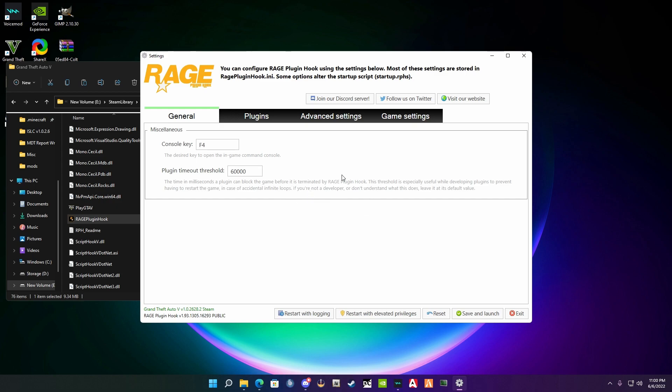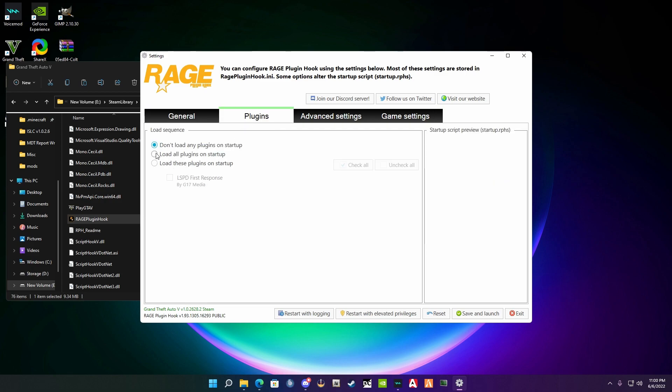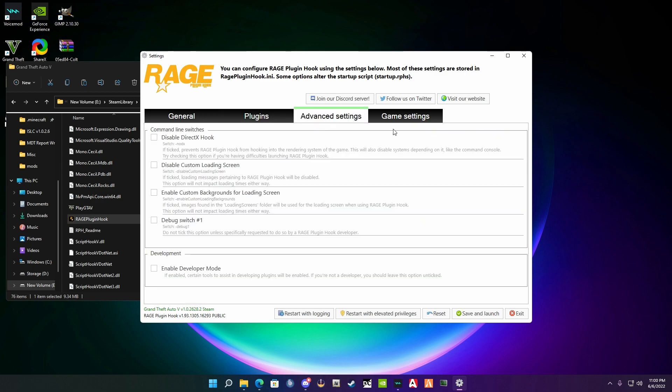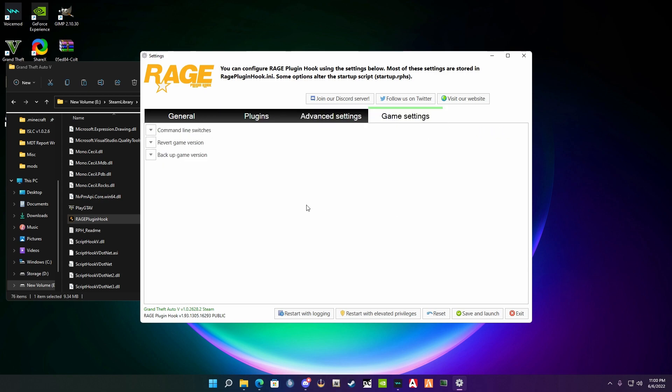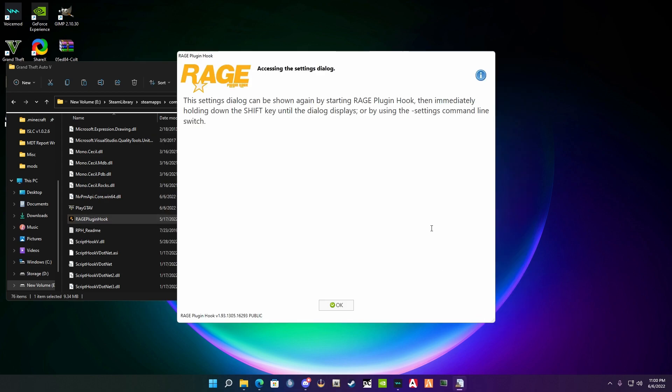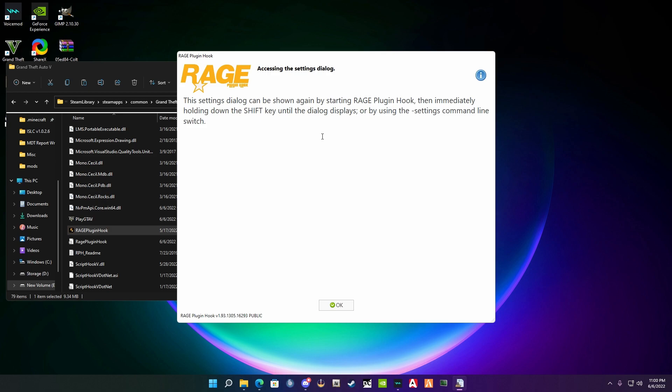Next thing you're going to go over to plugins and hit this button right here: load all plugins. Or you can do it the more difficult way and hit load these plugins and select them individually, but for this purpose we're going to do load all plugins on startup. You don't really need to touch advanced settings or game settings. Once you're done with that, hit save and launch. The dialogue will pop up saying that you cannot access the Rage Plugin settings once after you launch it unless you hold down the shift key upon launching. All you're going to do is hit okay.